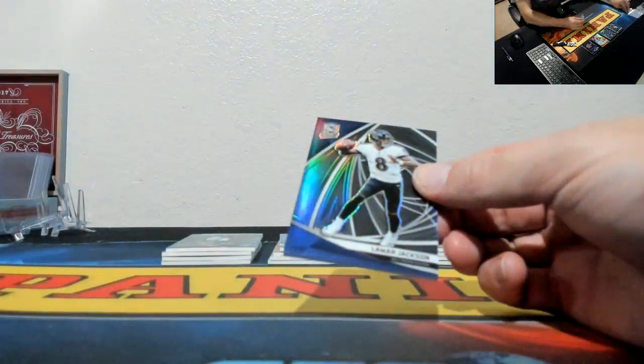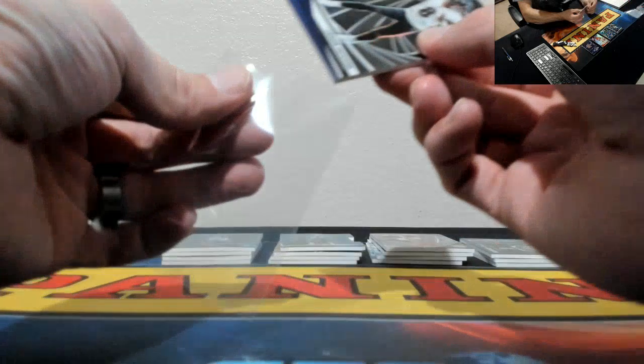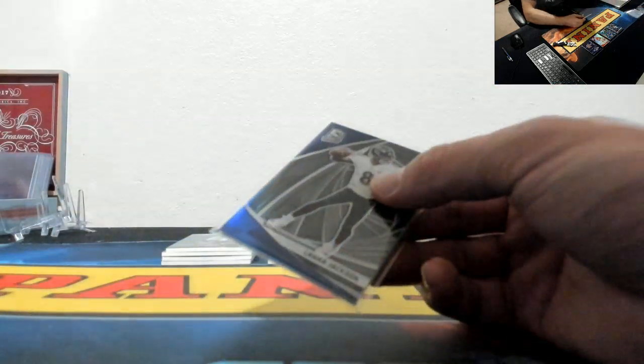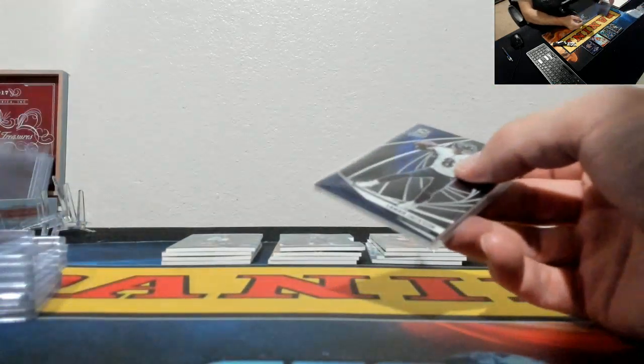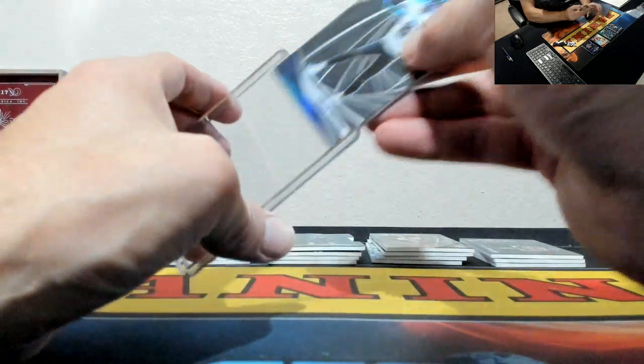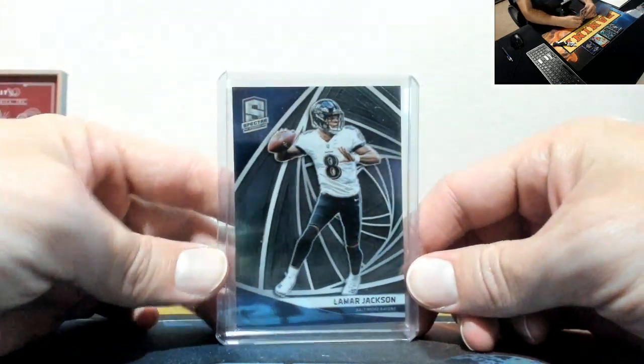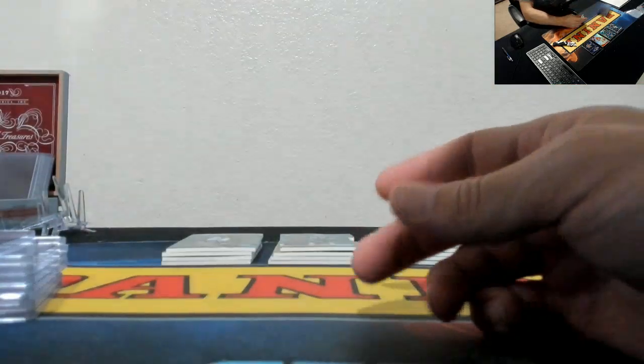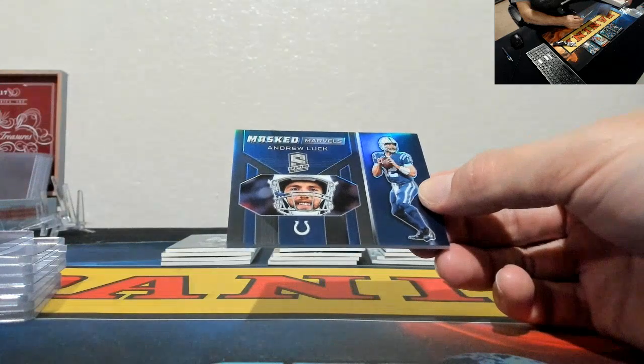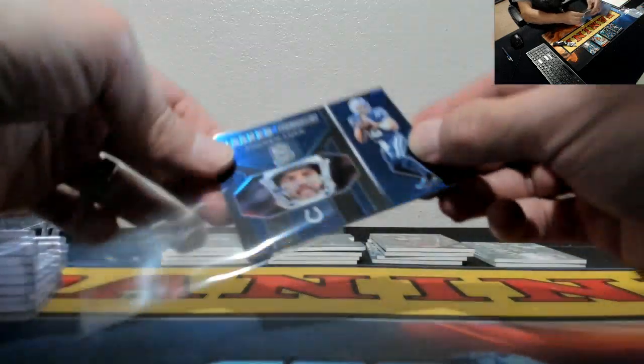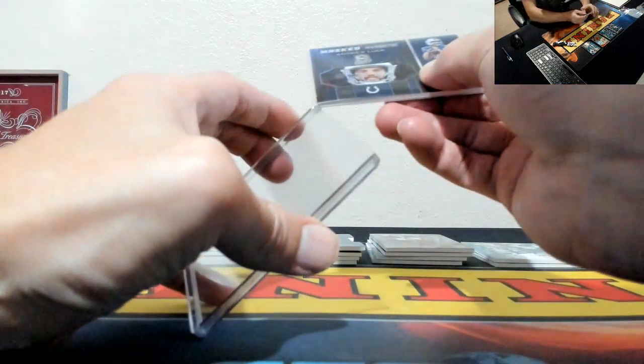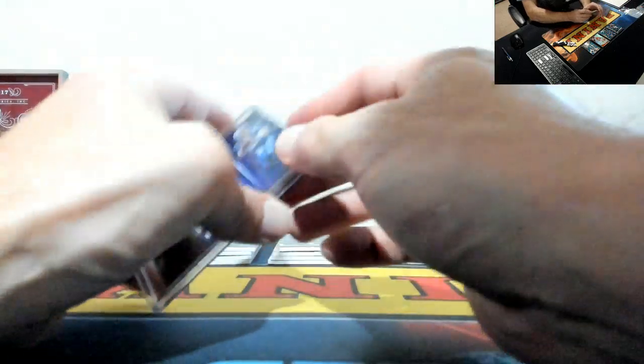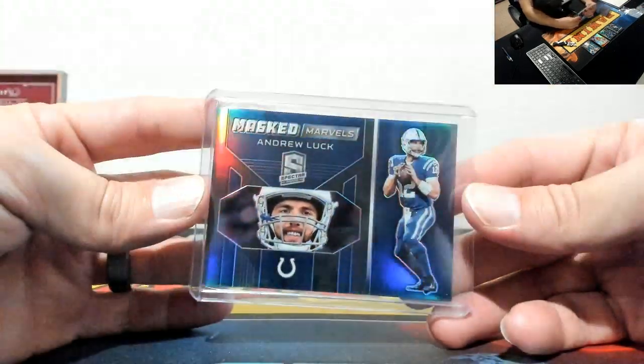All right guys, good luck fellas, here we go. Lamar Jackson, more Ravens. Lamar Jackson, that is to 99. Andrew Luck for the Colts, to 99 also.